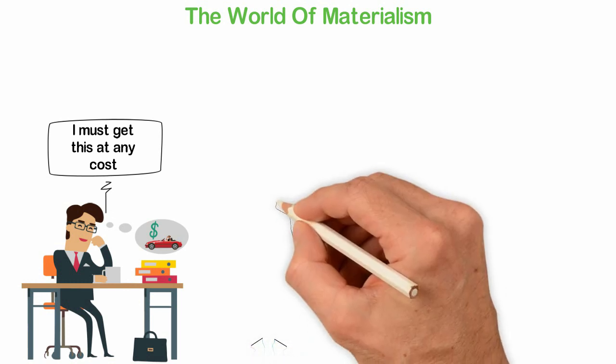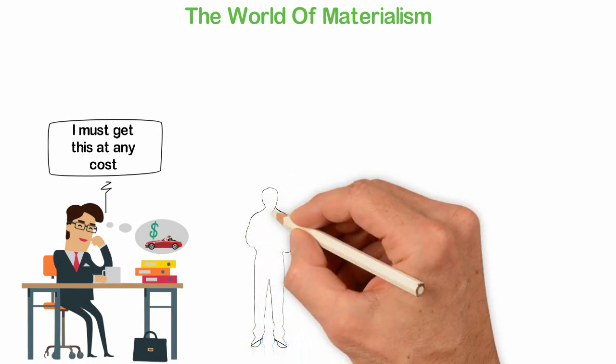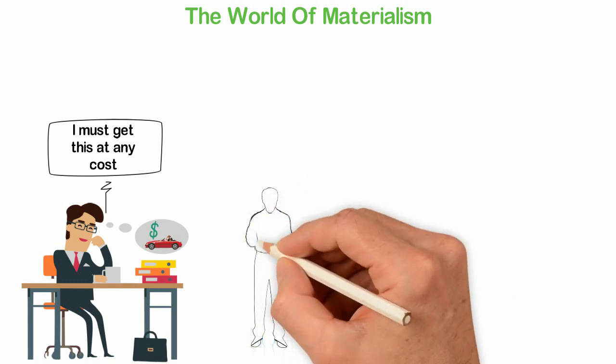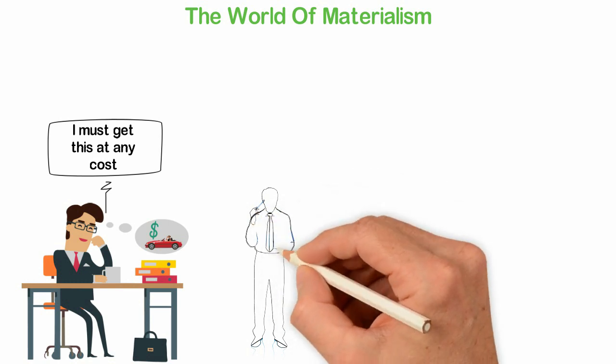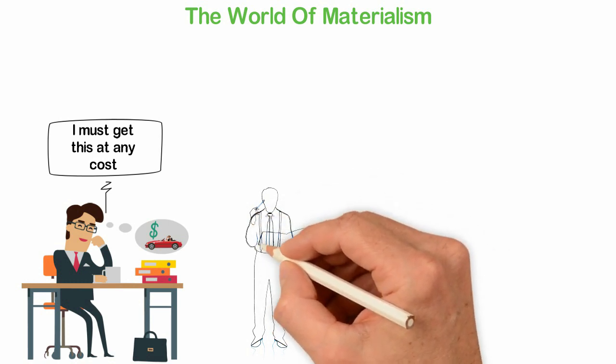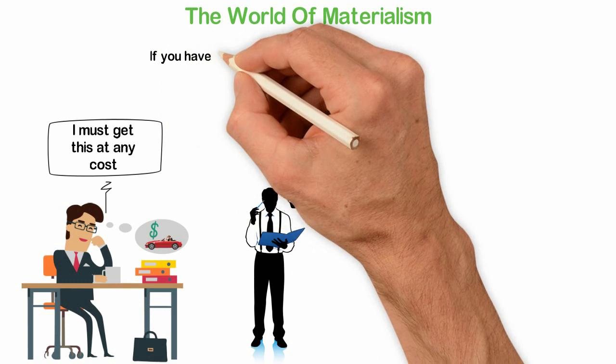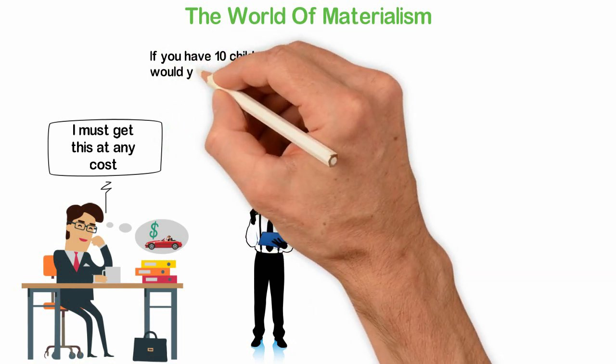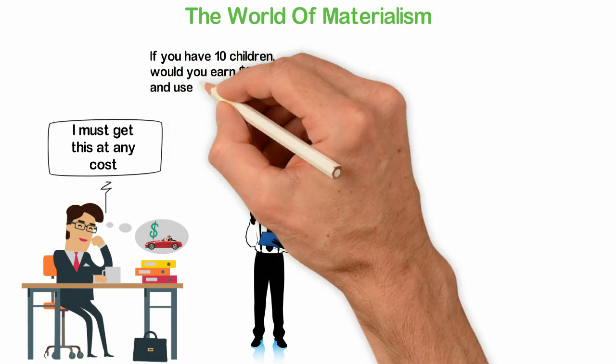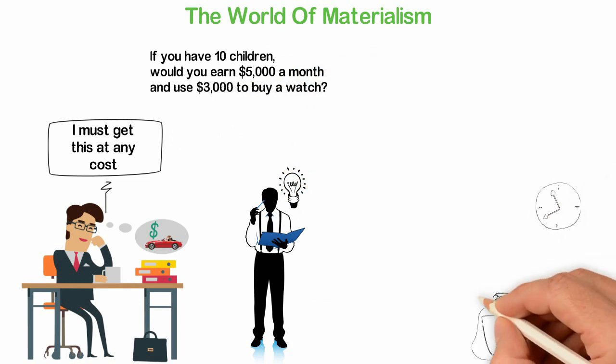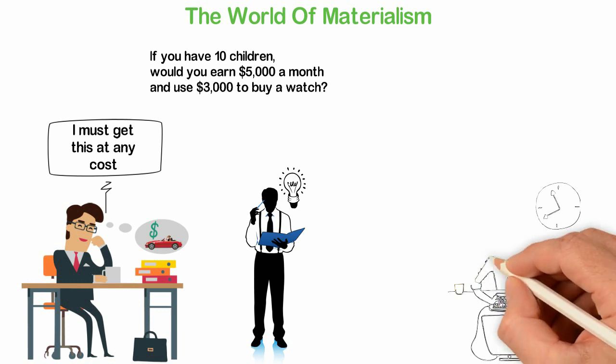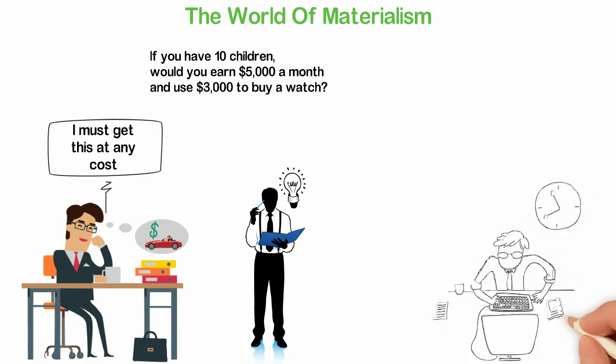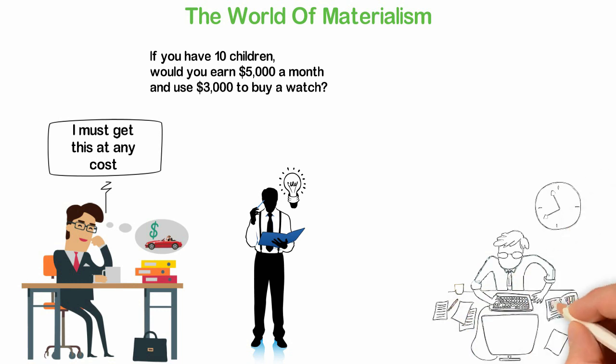But let's talk about entrepreneurship. You see, starting a business is like having a child or 10 children because it's that expensive. When you have 10 children, you don't think about your personal needs, do you? If you have 10 children, would you earn $5,000 a month and spend $1,500 on a phone? If you have 10 children, would you earn $5,000 a month and use $3,000 to buy a watch? If you have 10 children, would you go and live in the most expensive island in your country where you use 70% of your income to pay rent? You probably won't do that.